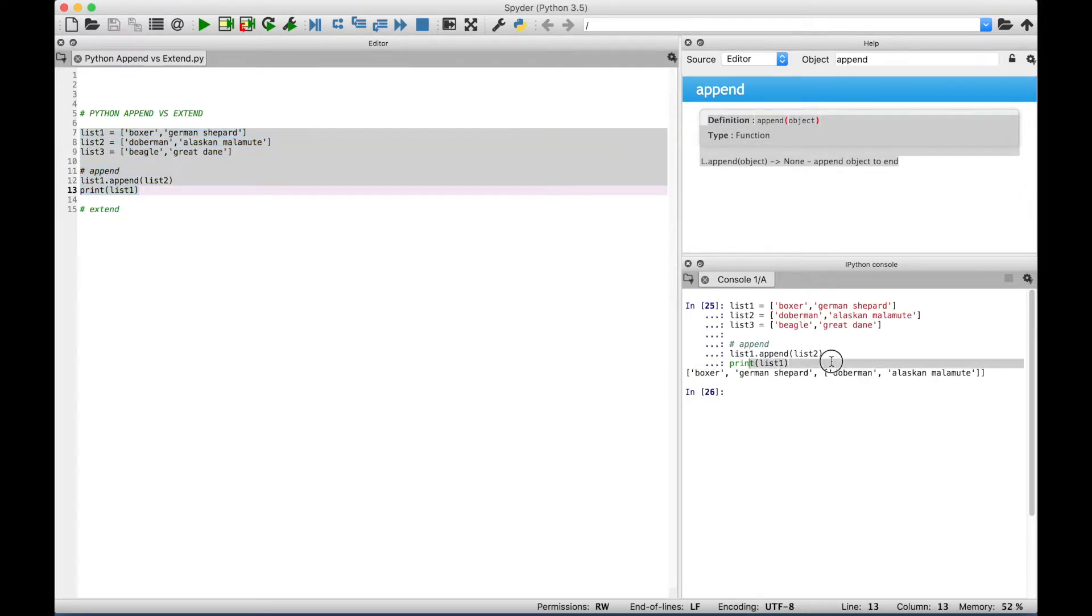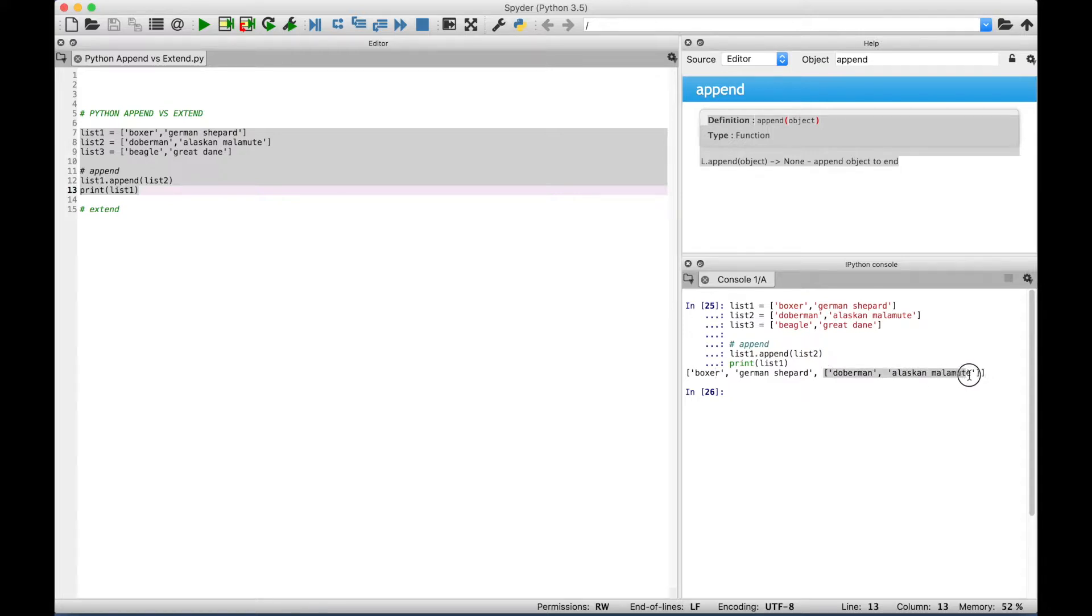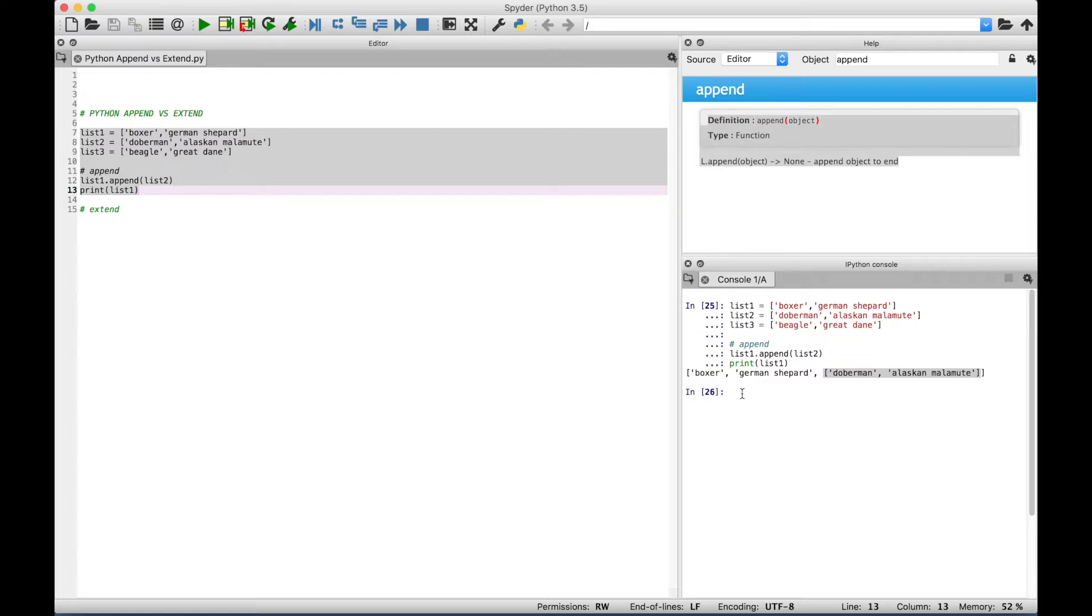Okay, so you can see over here in the console, we have a list. However, notice that our original list 1, with the Boxer and the German Shepherd, now has a list inside of it, with Doberman and Alaskan Malamute. So what you're going to see is the difference between append and extend is somewhat subtle. However, depending on what your needs are, that will determine whether you want to use append or extend. Let's keep going and we'll show you what extend does.